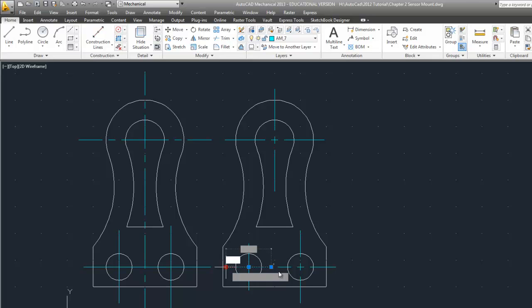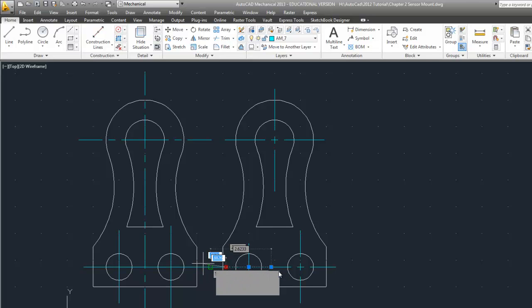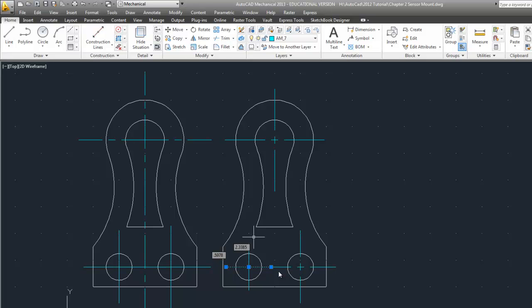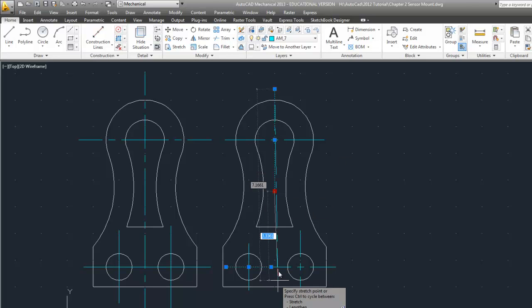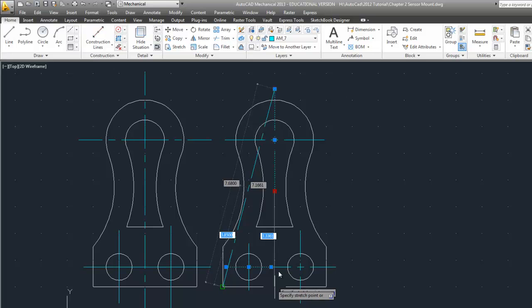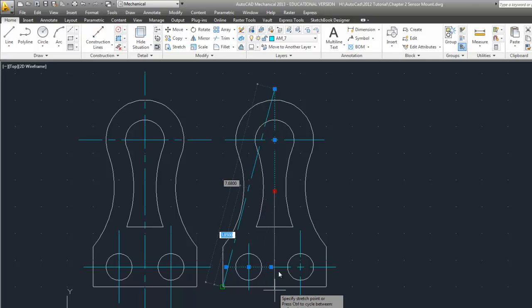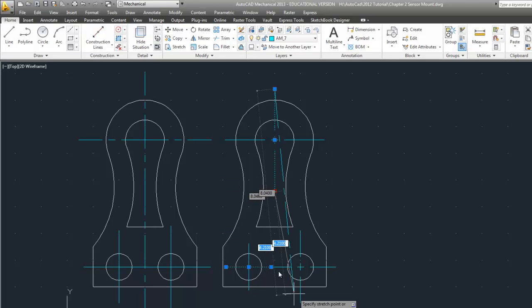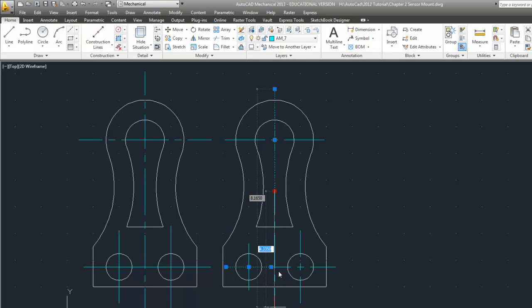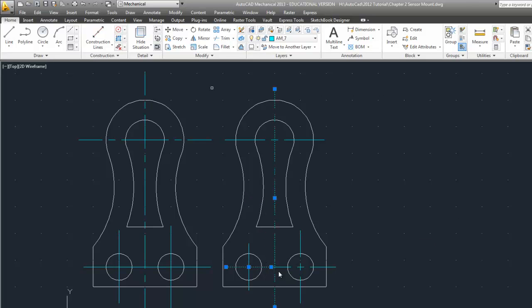You can stretch these out if you want to. Put this down. I don't want it to snap to the end there. And there is the end of the sensor.